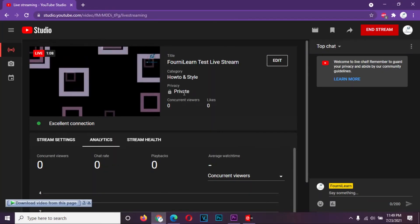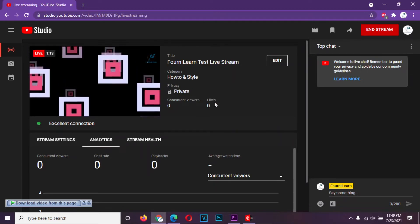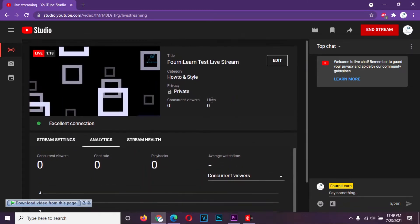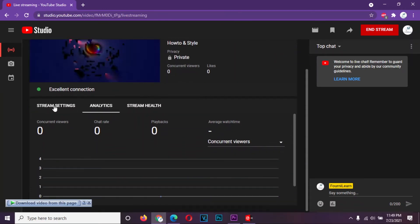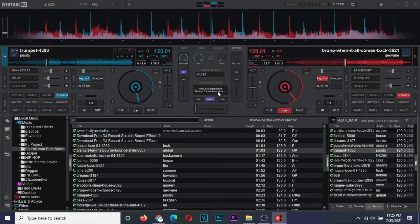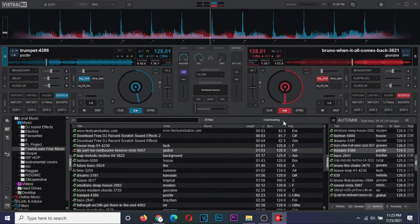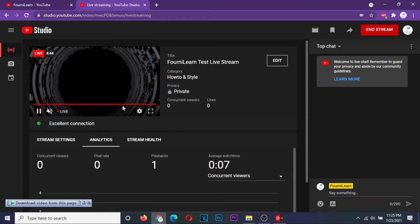The stream will be happening live on the YouTube stream page, and that is what your viewers can actually see. The analytics tab will show you stream information in real time. Once done streaming, go back to Virtual DJ and end your stream from this button, or proceed to broadcast configurations and stop broadcast.